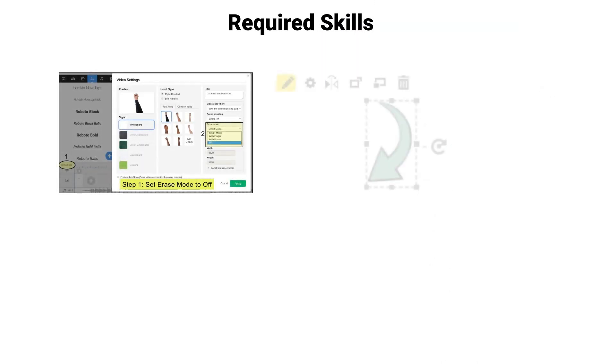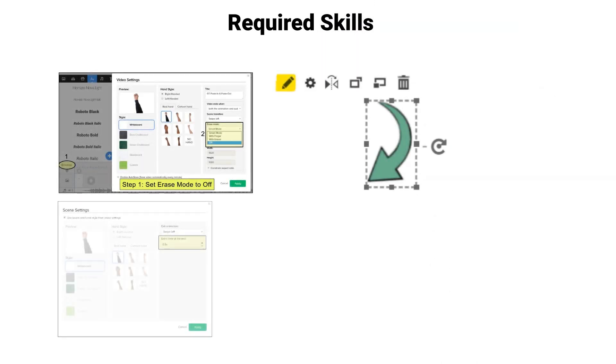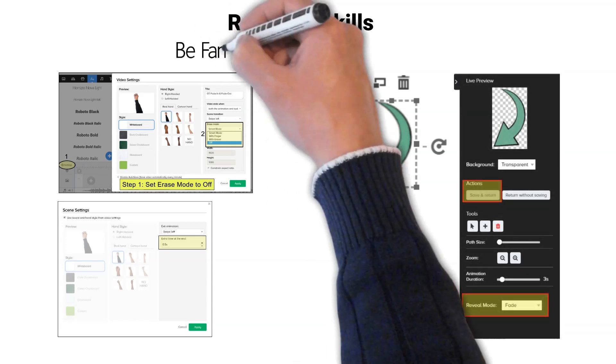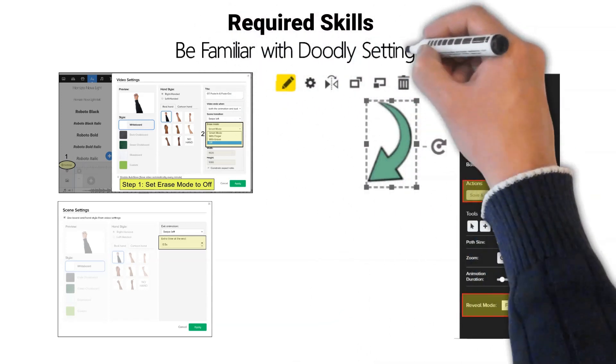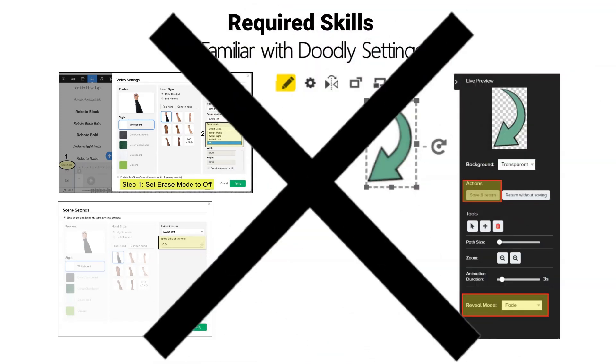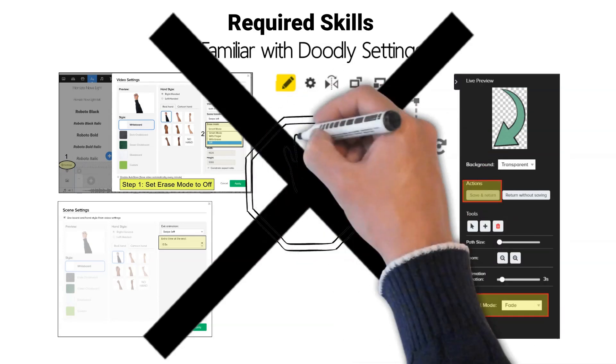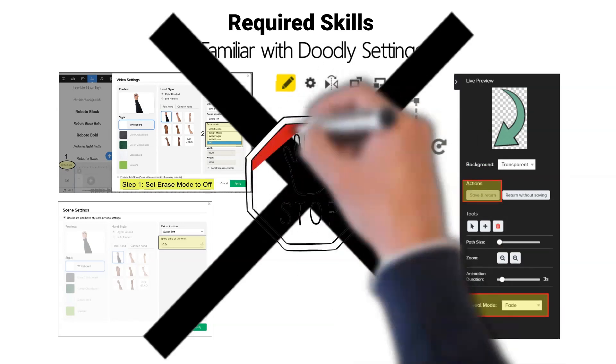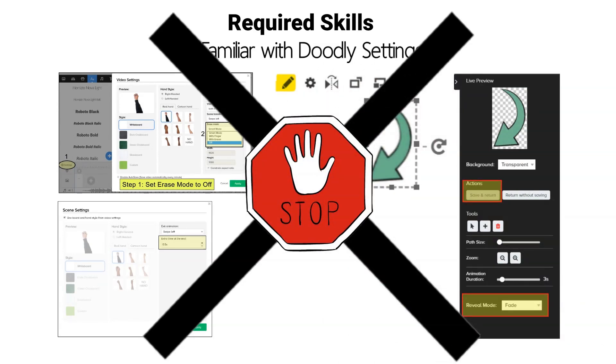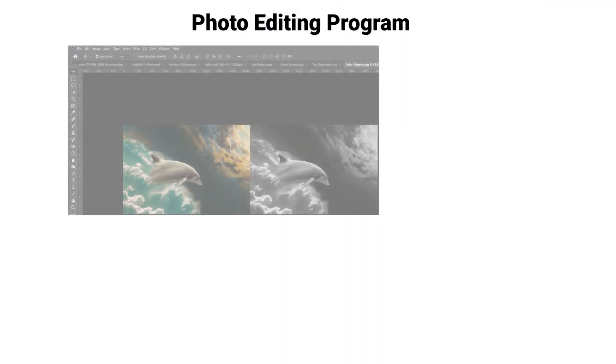If you do not possess this knowledge, please watch the basic Doodly tutorials before continuing with the rest of this video. Photo editing program: the photo editing program needs to have the ability to turn your color image into black and white.